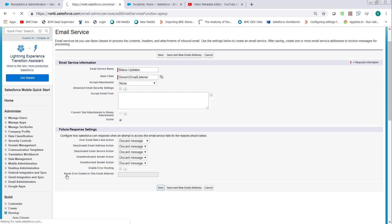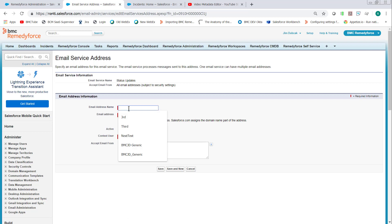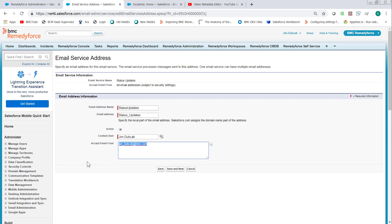I'd encourage you to enable error routing if you're doing this on your own for testing purposes. Click New Email Address, give the email address a title, and then remove the email from the Accept Email From field. This will allow the email service to accept email from any user. Click Save.